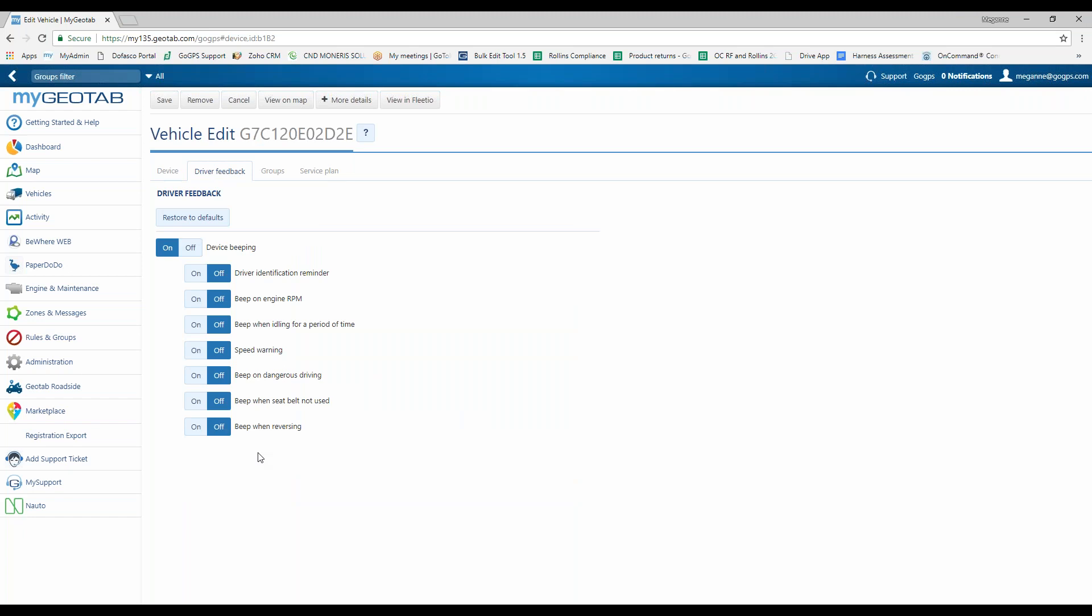Pro mode, you have the ability to pull engine data. That's things like harsh acceleration, cornering, braking, as well as seat belts. Now, if you do not have pro or pro plus mode, if you have hours of service or less, you're going to be able to cover everything else that you're seeing here that's listed. The only additional item in here would be the driver identification reminder.